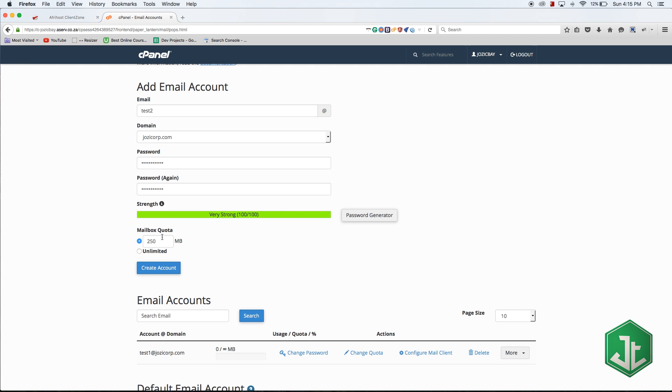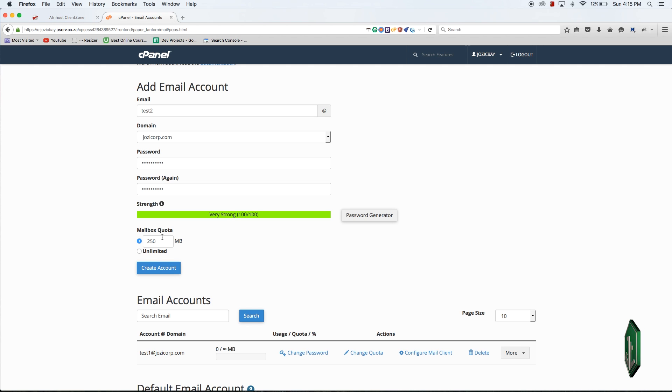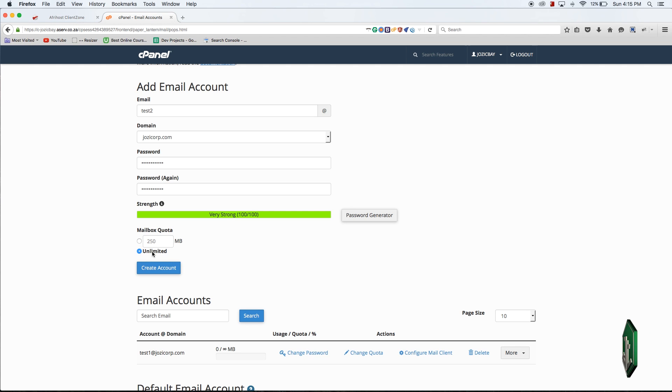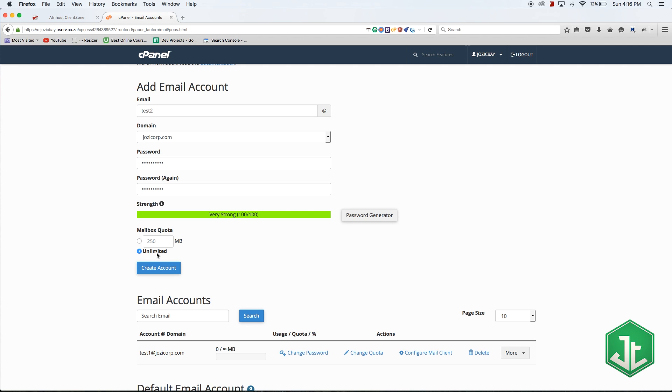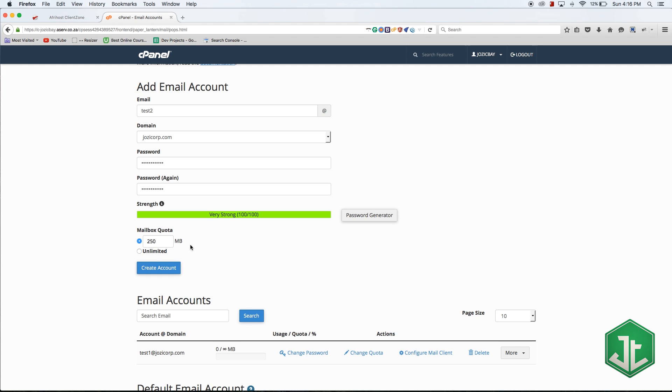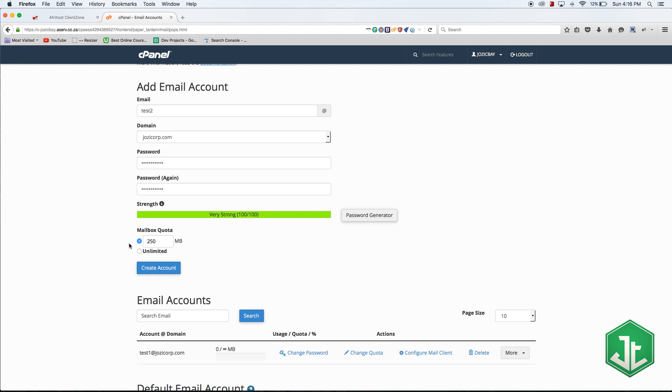Now we'll take a look at the mailbox quota, which is how much space this email address is allowed to take up on your server. For now this is 250 megabytes, but I might want to set this to unlimited. That way if I'm using IMAP I'll never run out of space. If somebody is using a POP3 email address you can set a max quota.